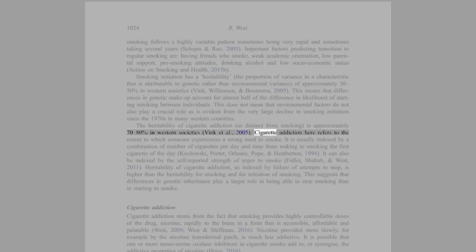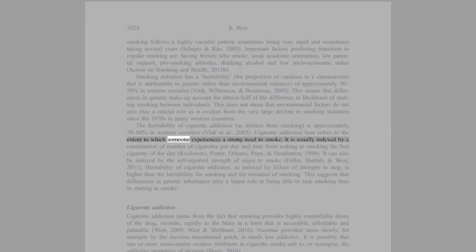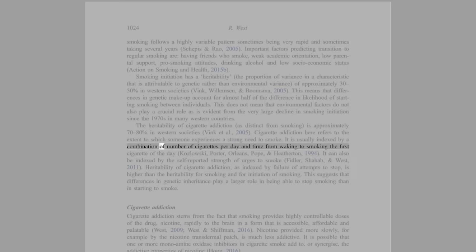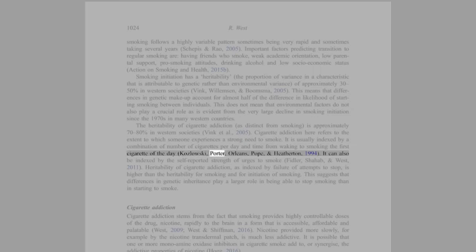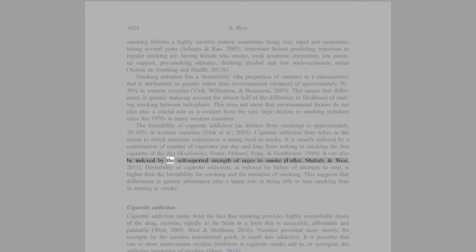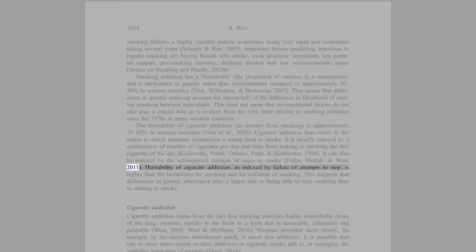Cigarette addiction here refers to the extent to which someone experiences a strong need to smoke. It is usually indexed by a combination of number of cigarettes per day and time from waking to smoking the first cigarette of the day. It can also be indexed by the self-reported strength of urges to smoke (Fidler, Shahab, and West, 2011).